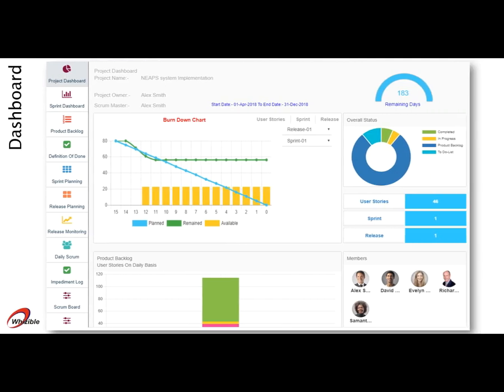The system generates burndown charts at each level, like release, sprint, or a user story. There are other charts which provide quick information about the progress. These charts can be personalized by the logged-in user, as required.